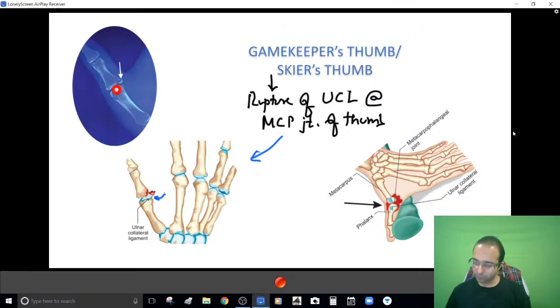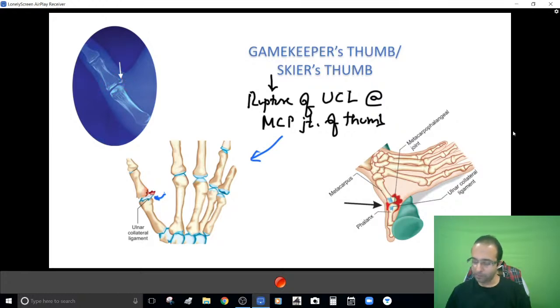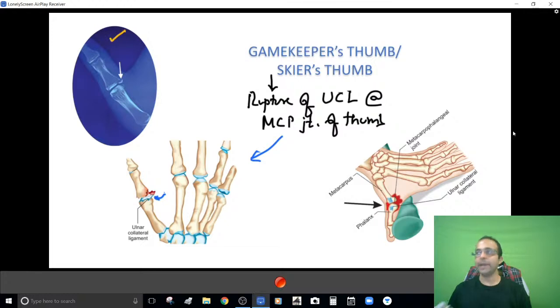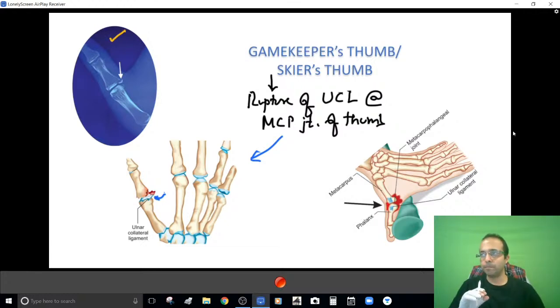On X-ray you can identify this avulsion from the proximal phalanx — that is the diagnosis: gamekeeper's thumb, skier's thumb. You should be able to pick it up from the X-ray.